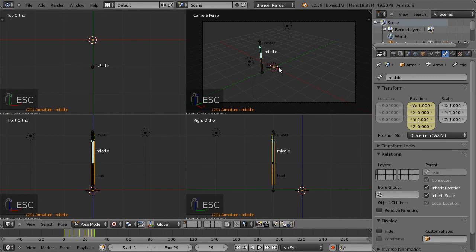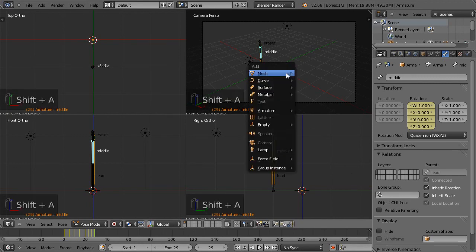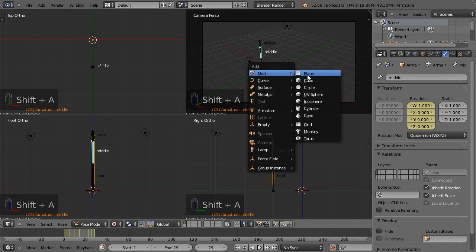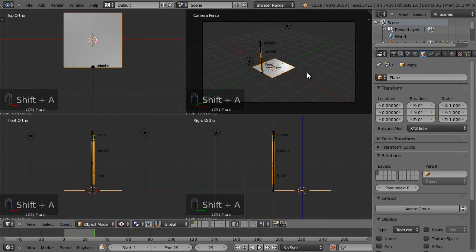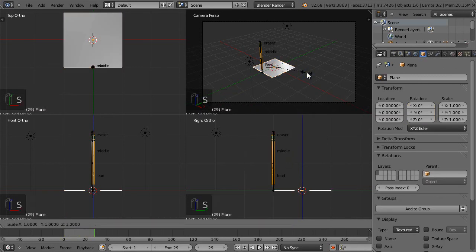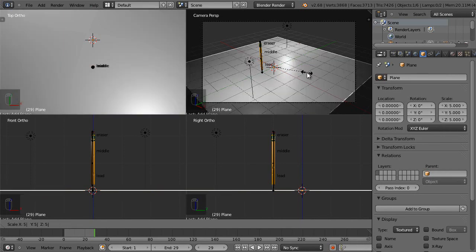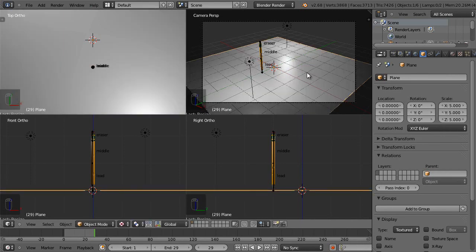Type SHIFT-A, add a plane, type S, let's say 5. Scale it up 500%, then hit ENTER.